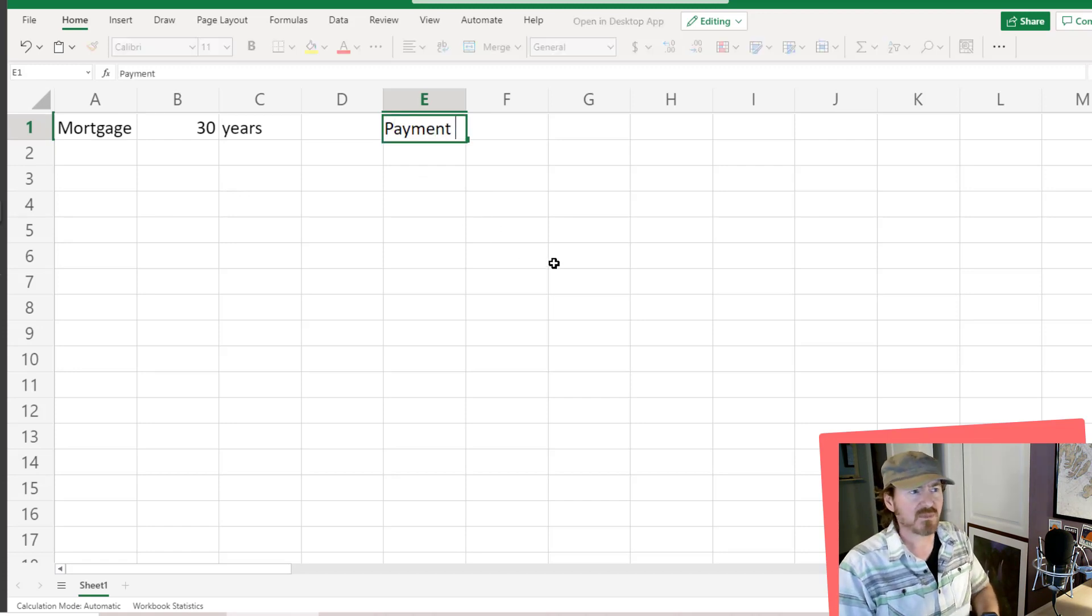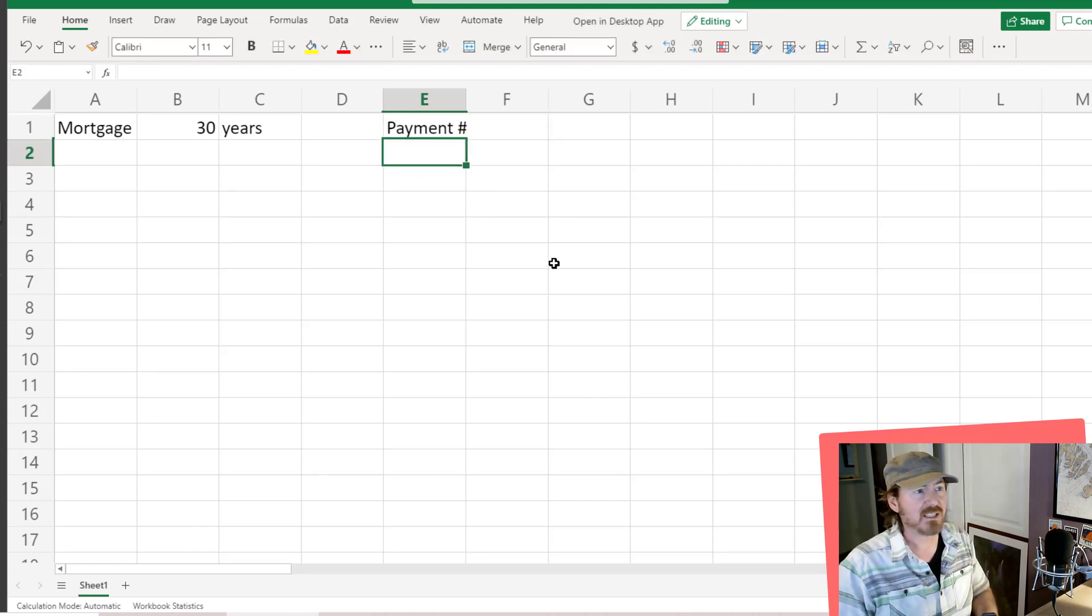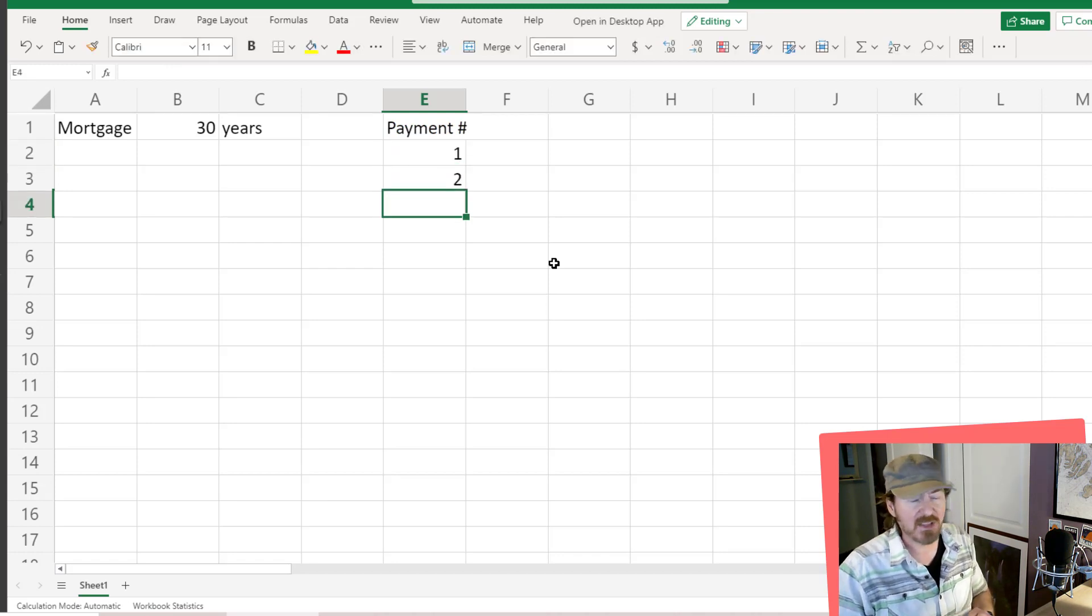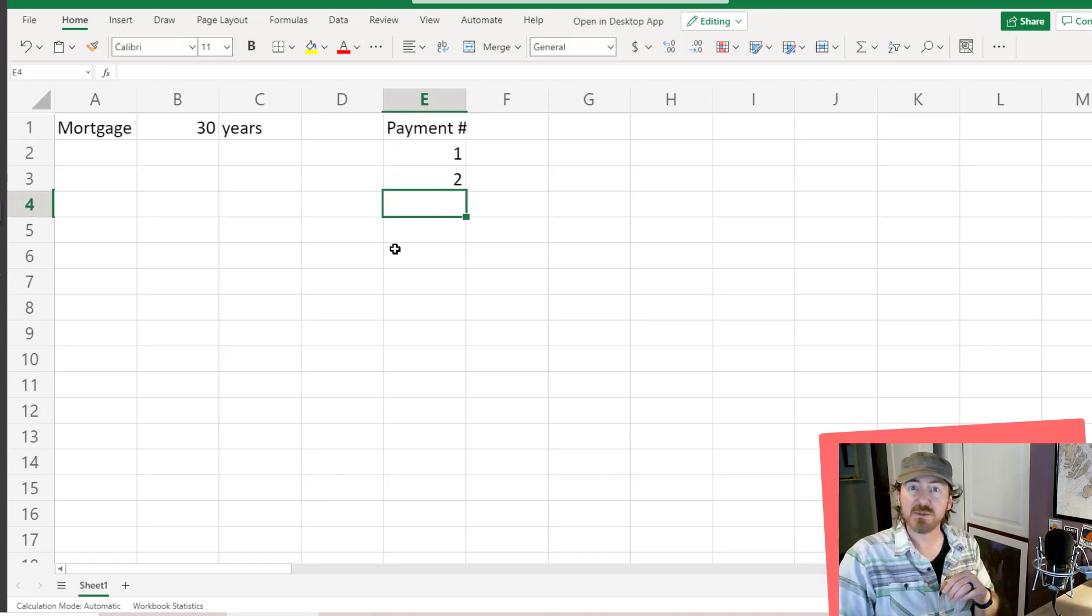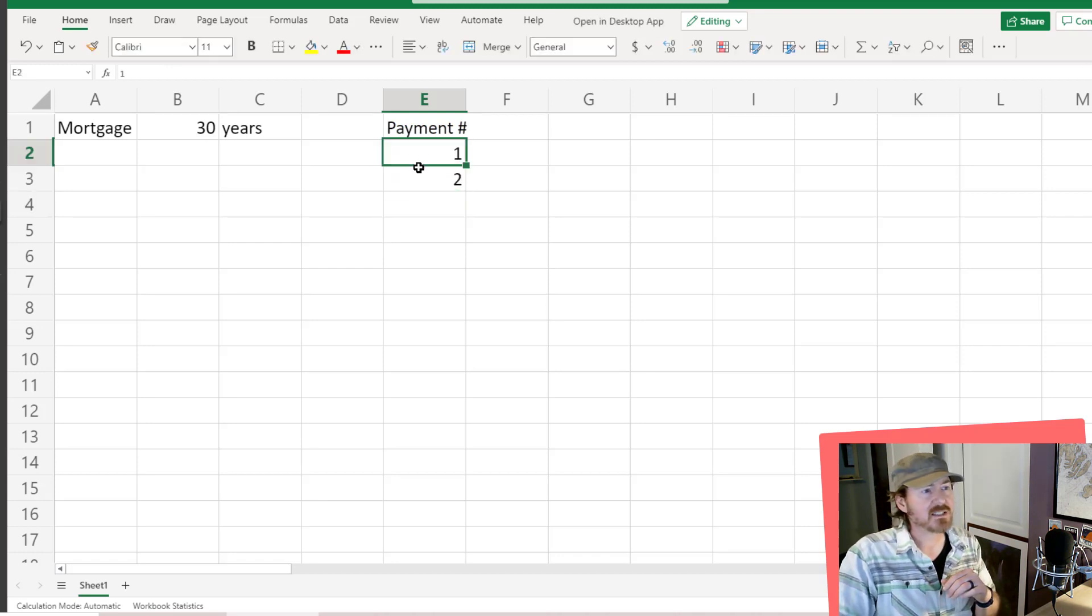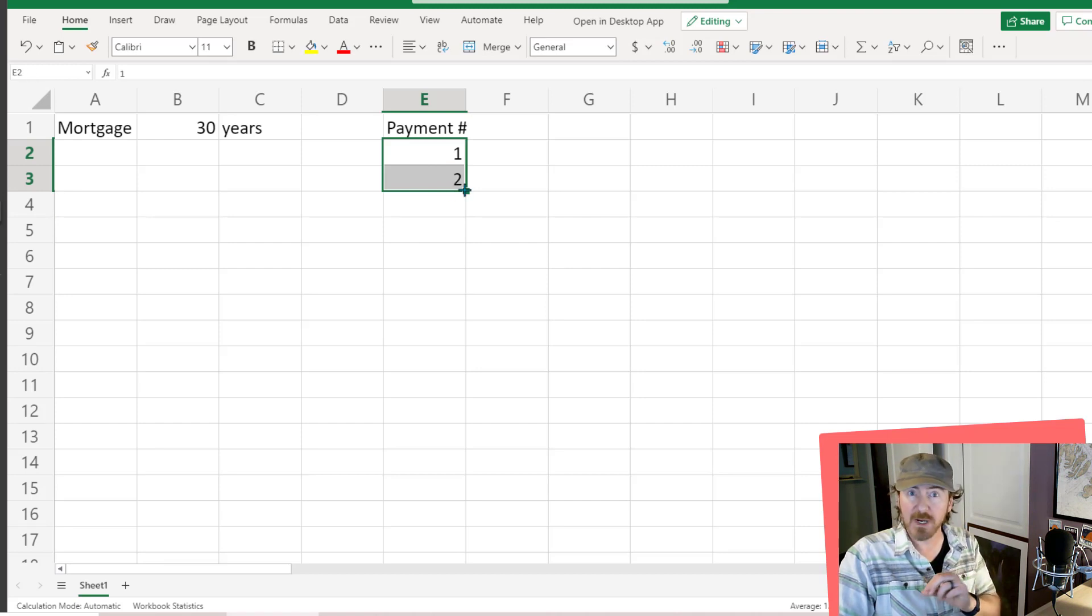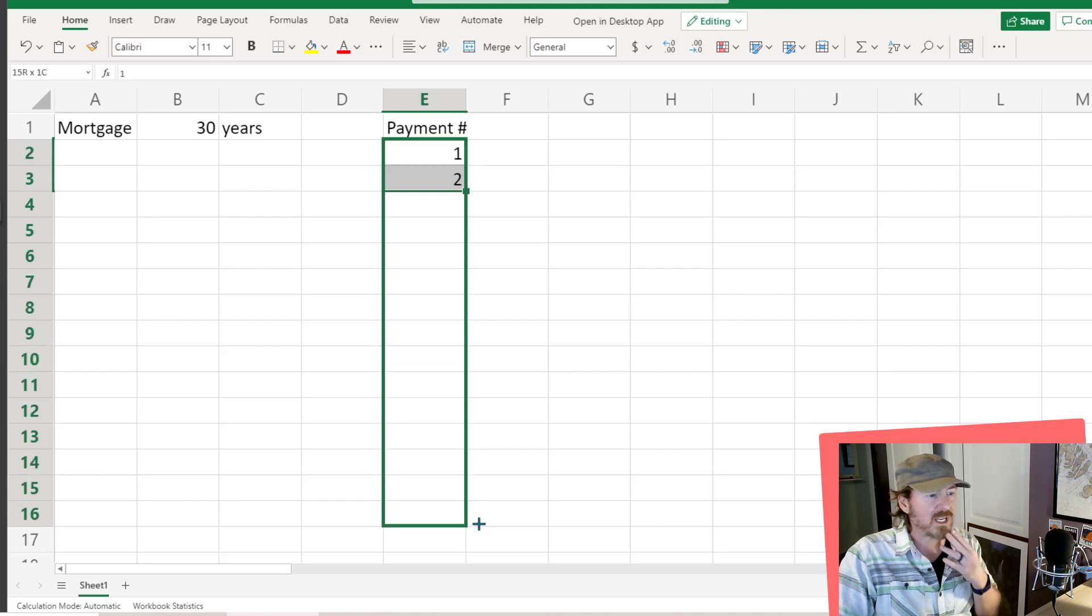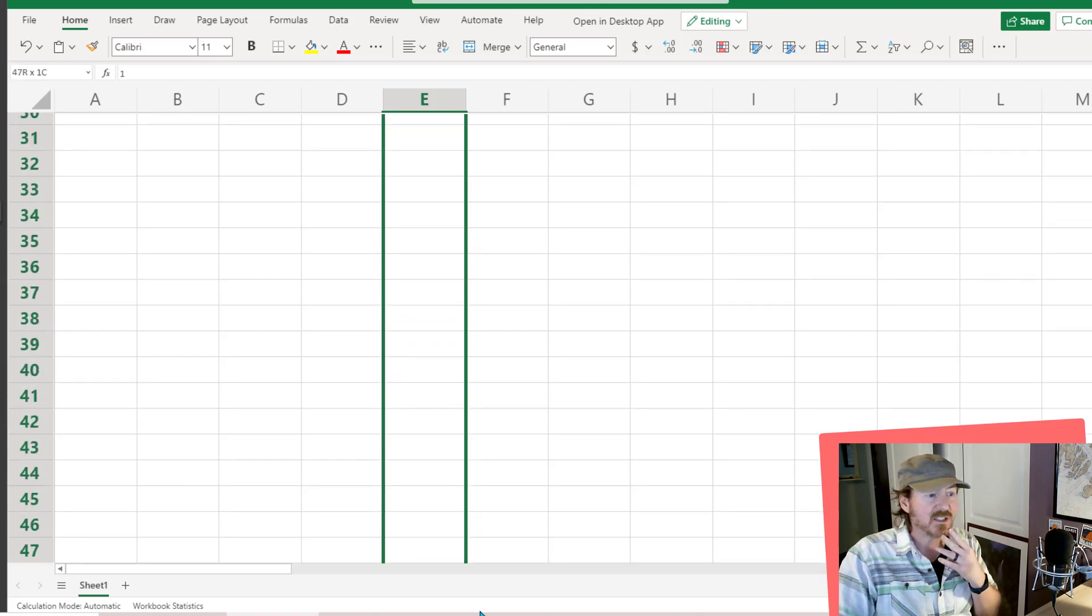If I had a column of payment numbers, I might put in a 1 and then a 2. I can select that range and then use the fill handle in the lower right corner of the selected range and drag all the way down until I get to 360.